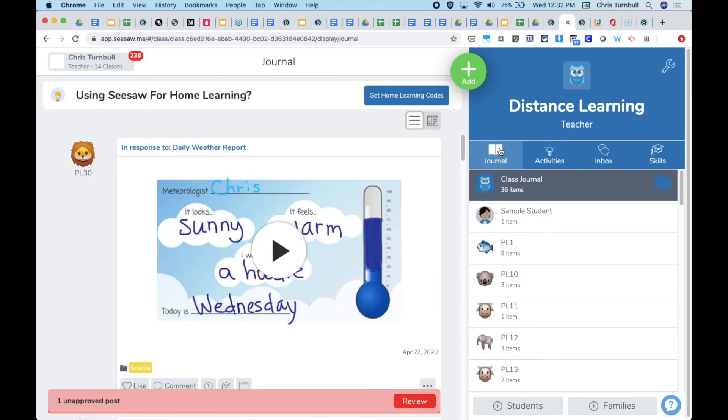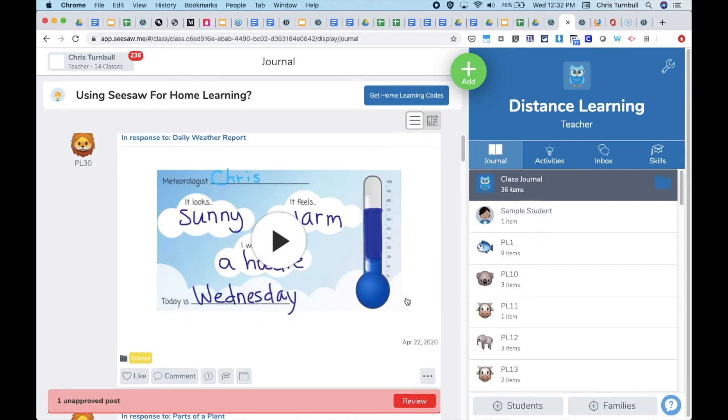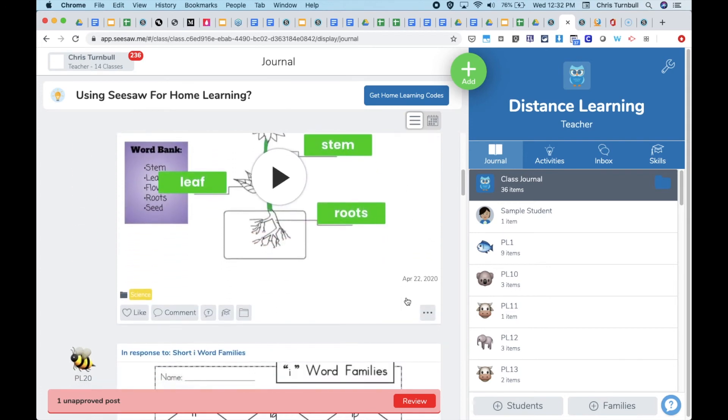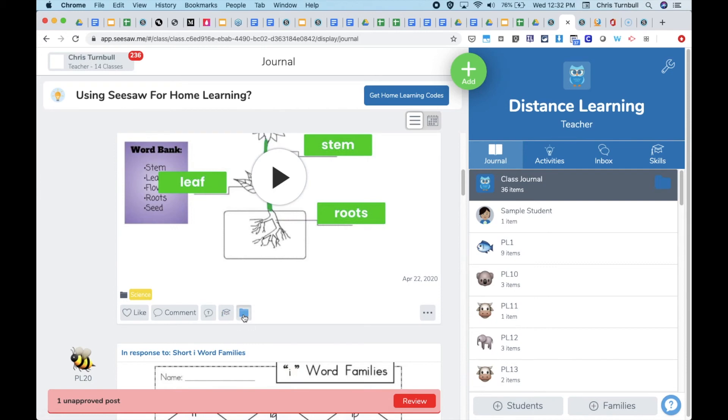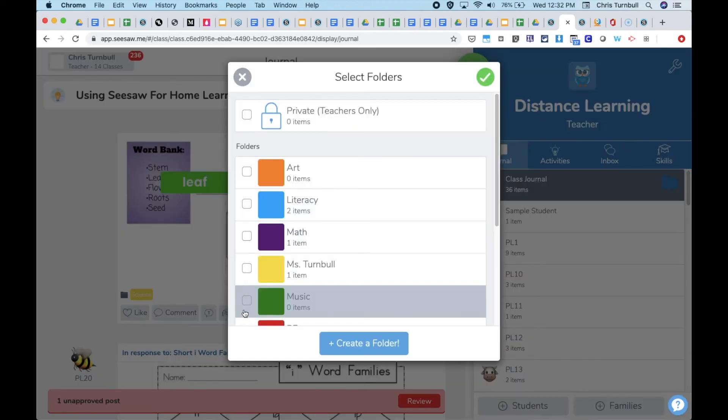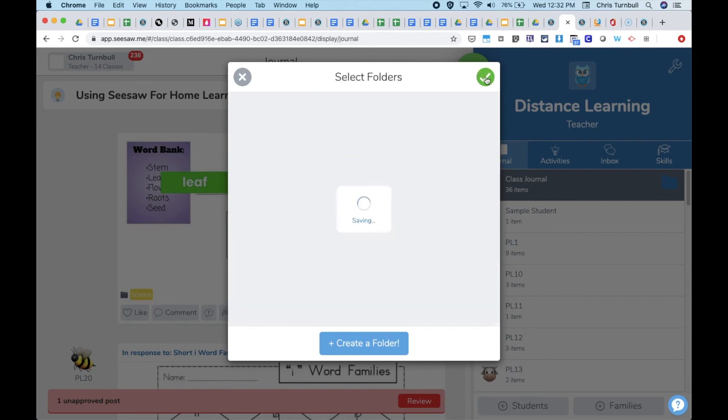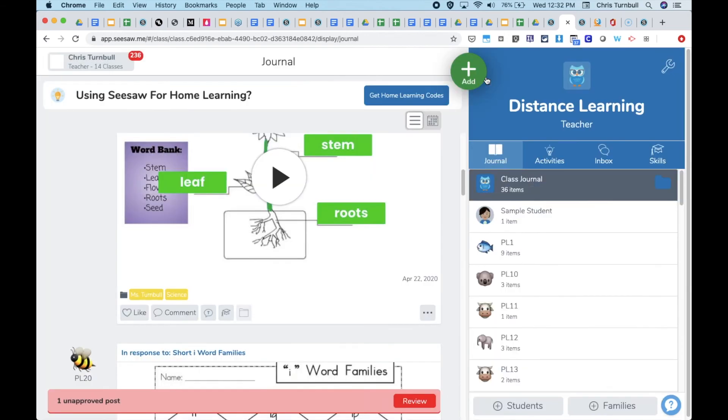Teachers can also add folders on the journal tab as they scroll through the journal feed. They can see if they've already assigned a folder to an activity. They can also tap on the folder and add additional folders. Tapping the green check mark will save this additional setting, and now they'll see an additional folder listed for this work to be filed into.